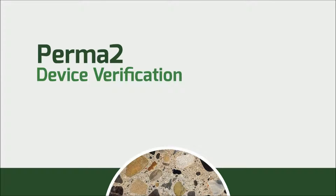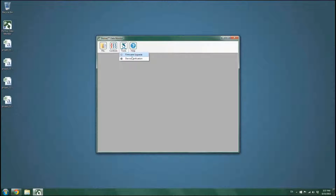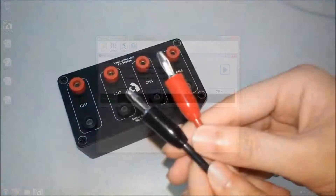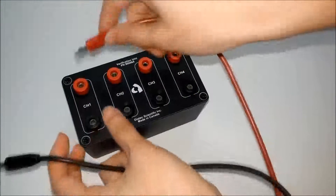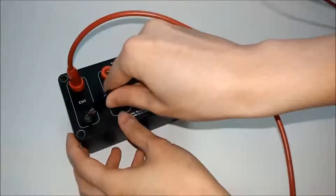The user can verify the accuracy of PERMA2 by using the verification kit provided. From the Tools menu, click on Device Verification. Ensure the channels on the device are properly connected to the verification kit.